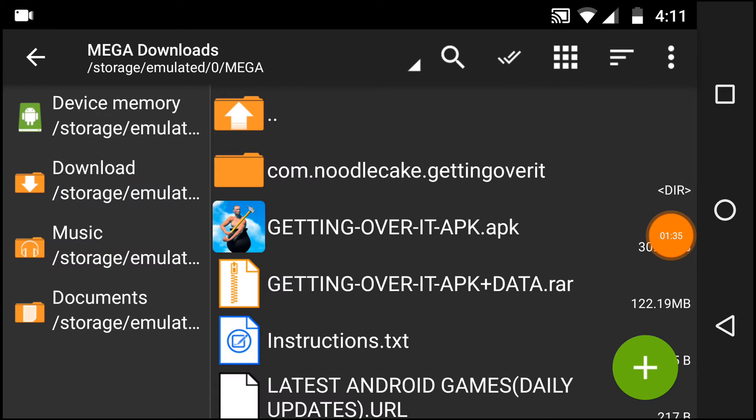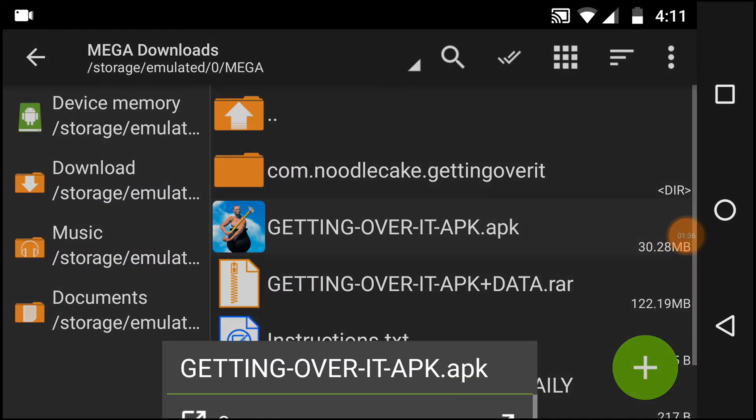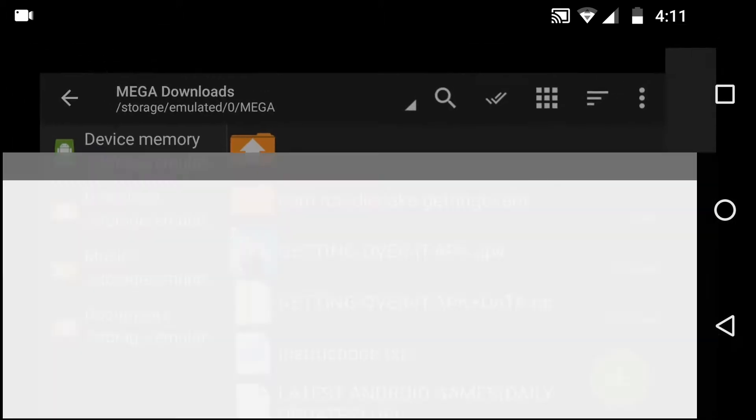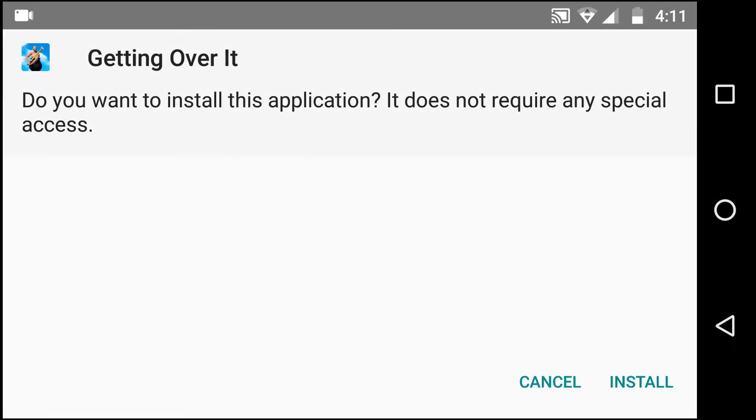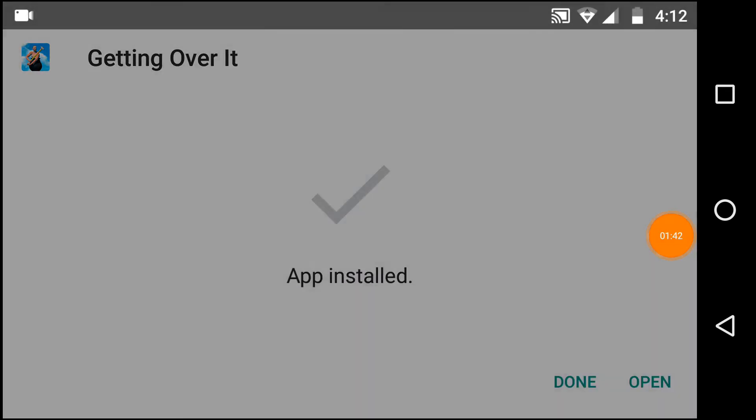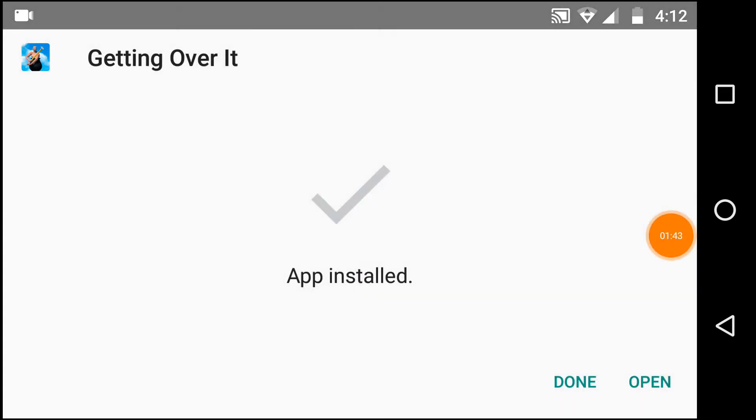Now just tap on the APK, tap on open, and install. The APK is now installed. Tap on done.